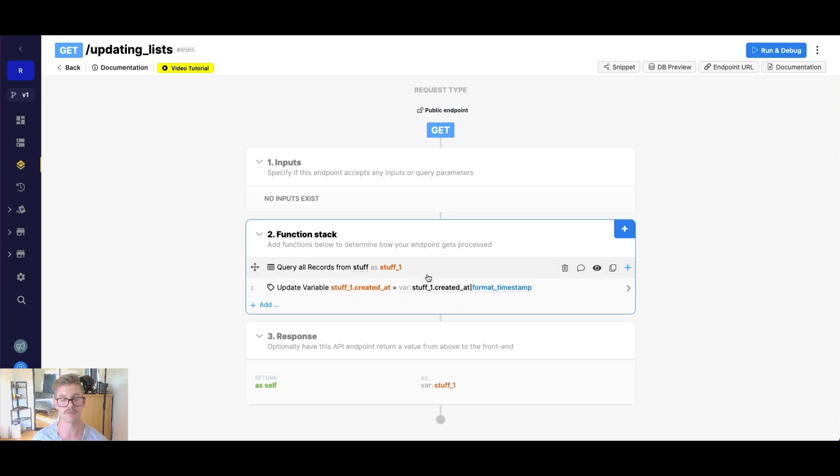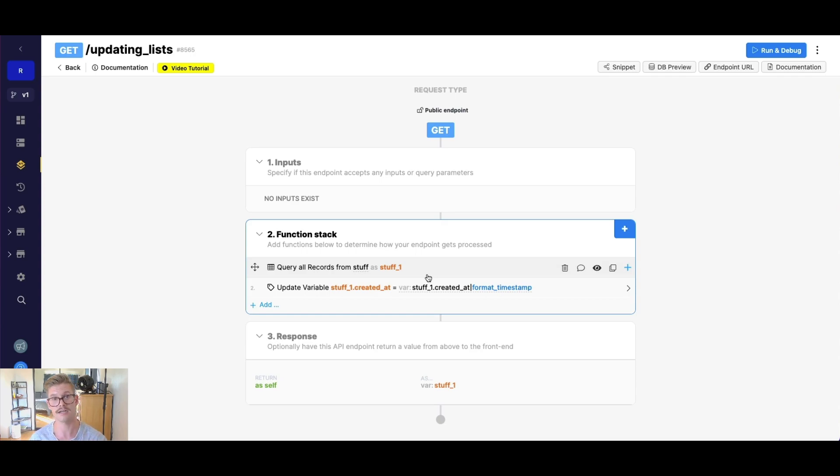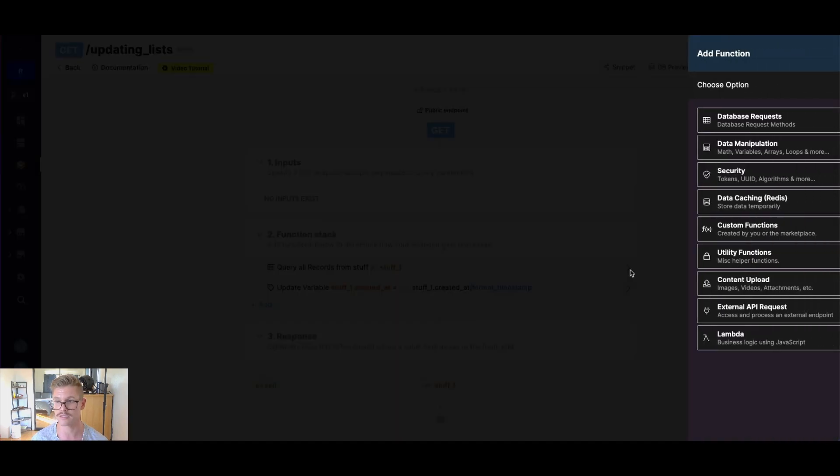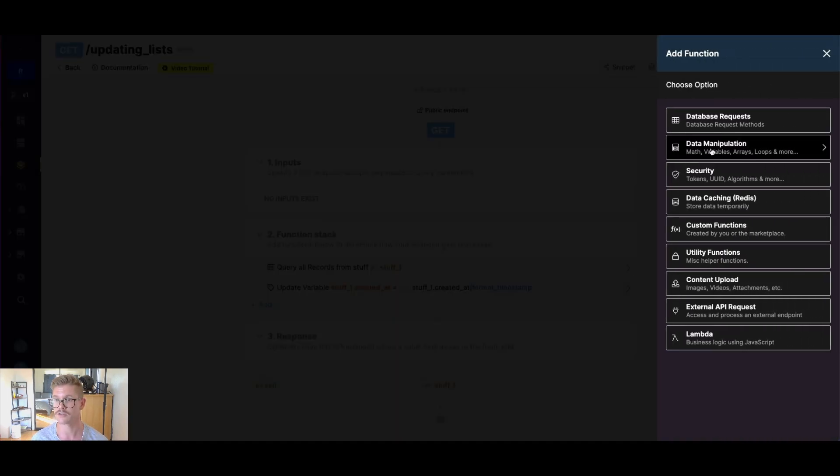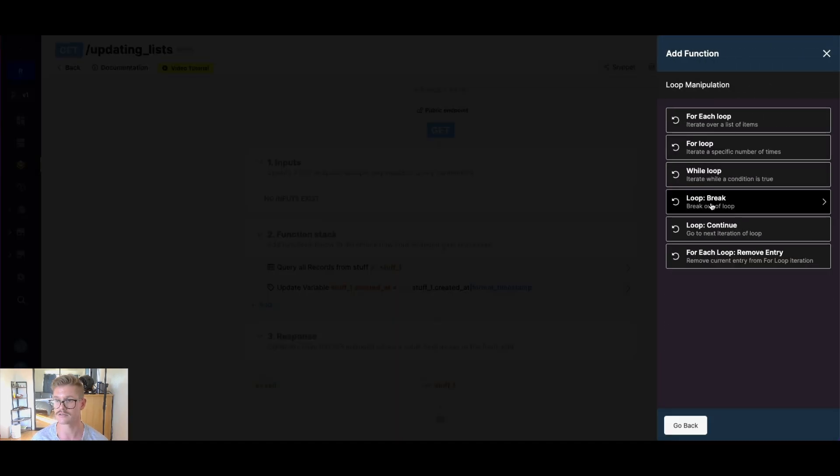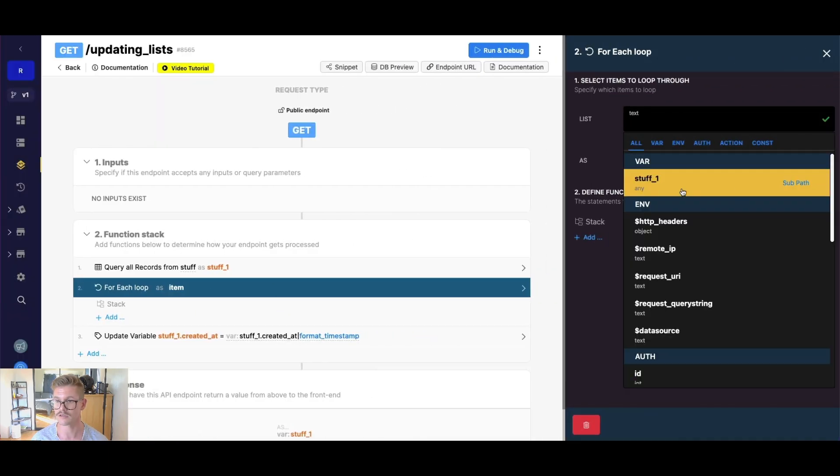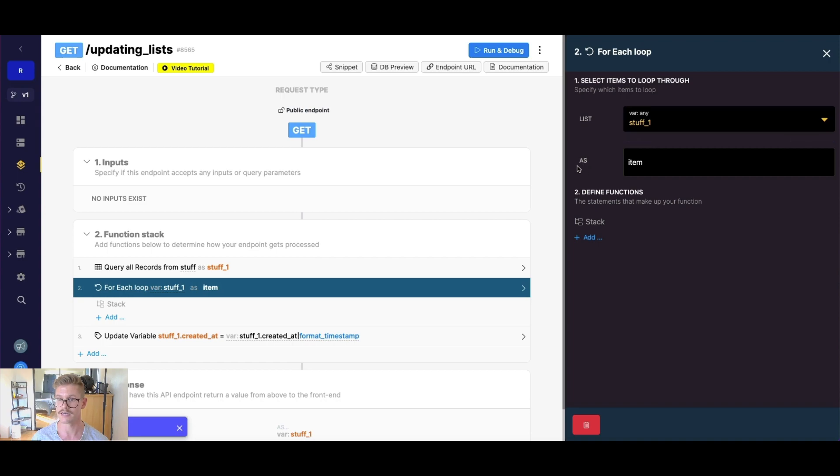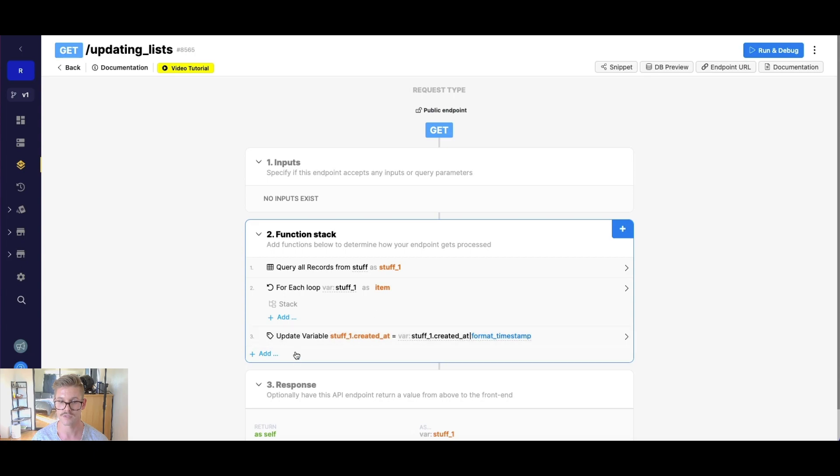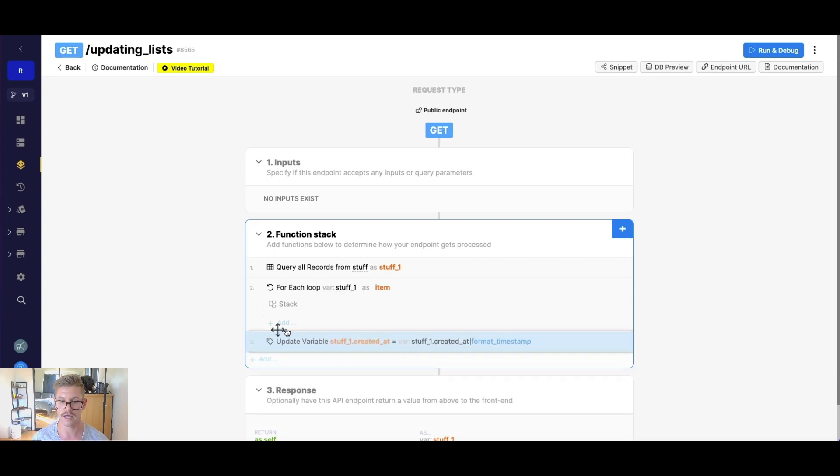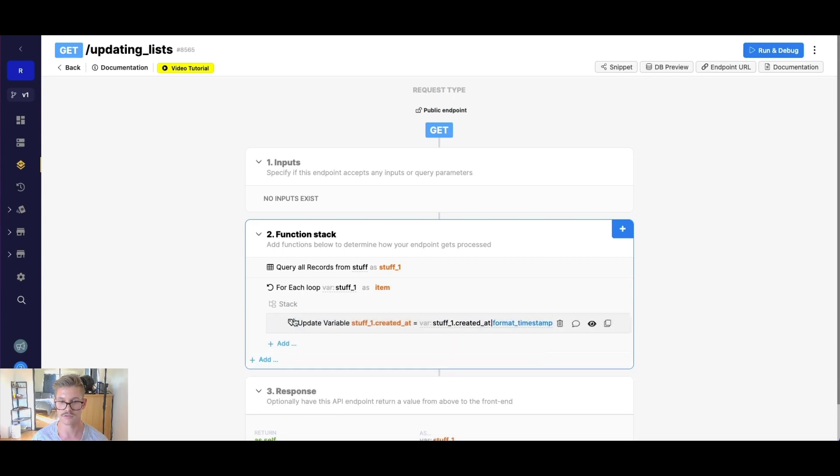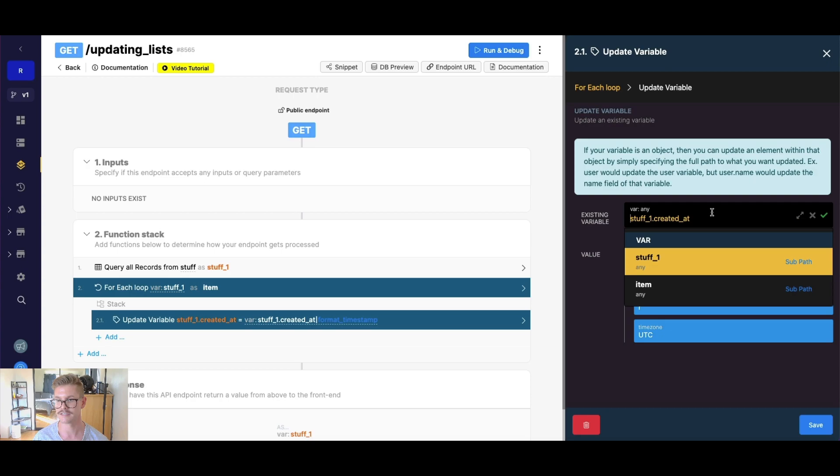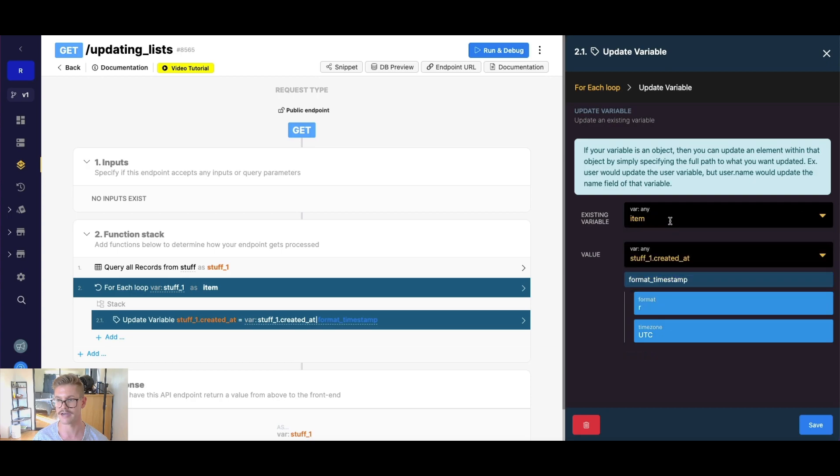So anytime that we're updating a list, we actually need to use a for each loop in order to update each item in that list. So Chris talked about the for each loop example a little bit earlier. So let's go ahead and show you how to use that. So we'll go to loops for each loop, the list is going to be that stuff one variable. And it's going to be as item, this could be any, we could change this to any name, we just need to make sure to use this variable. So I'm just going to go ahead and leave it as item in this case. So I'll go ahead and just drag that into the stack.